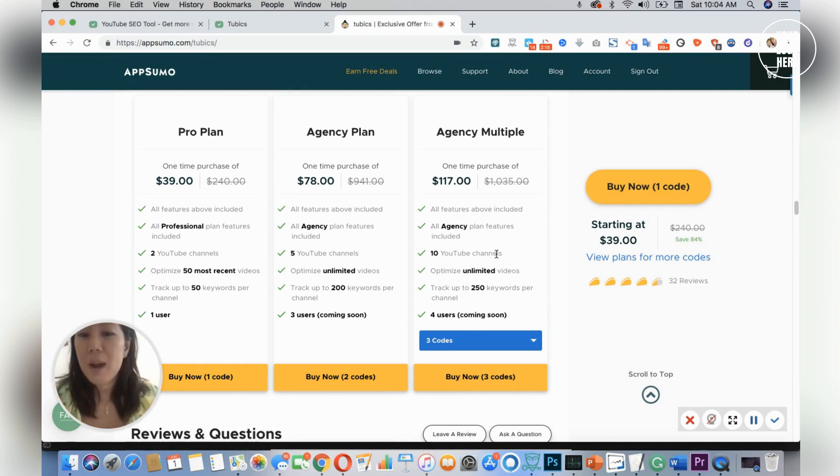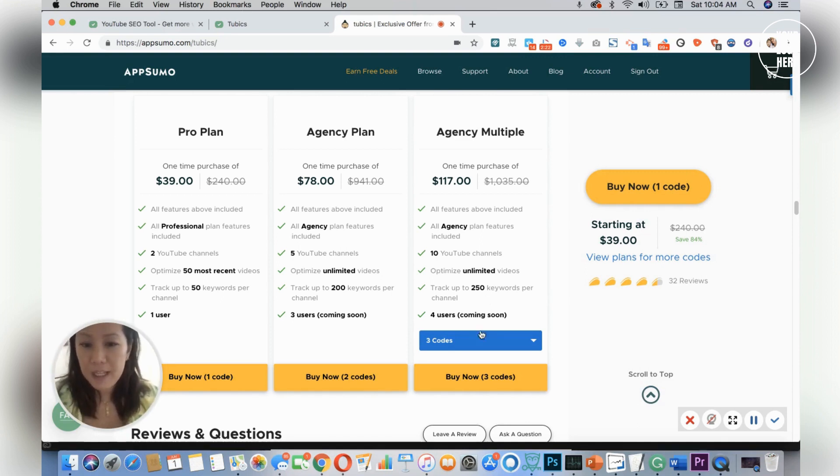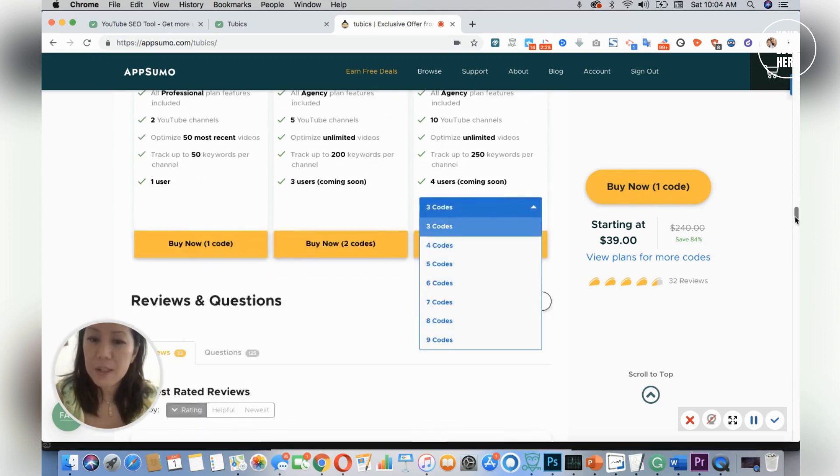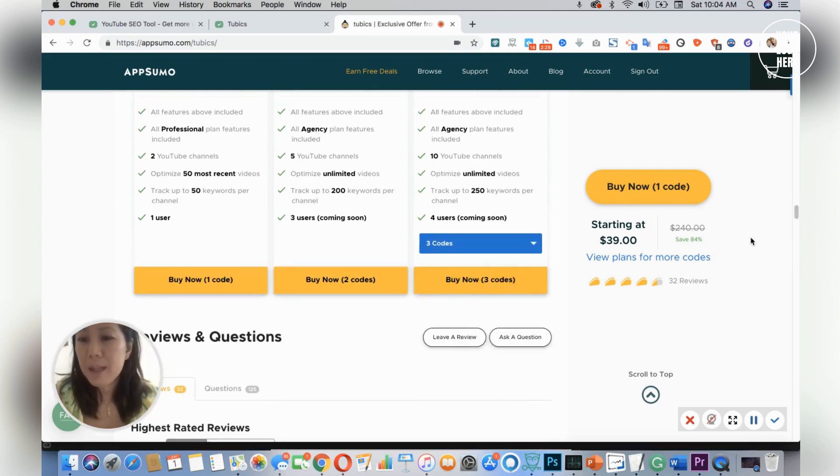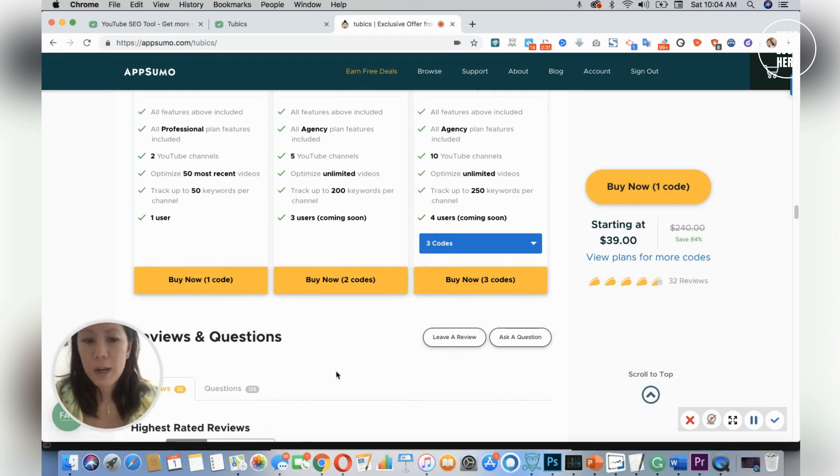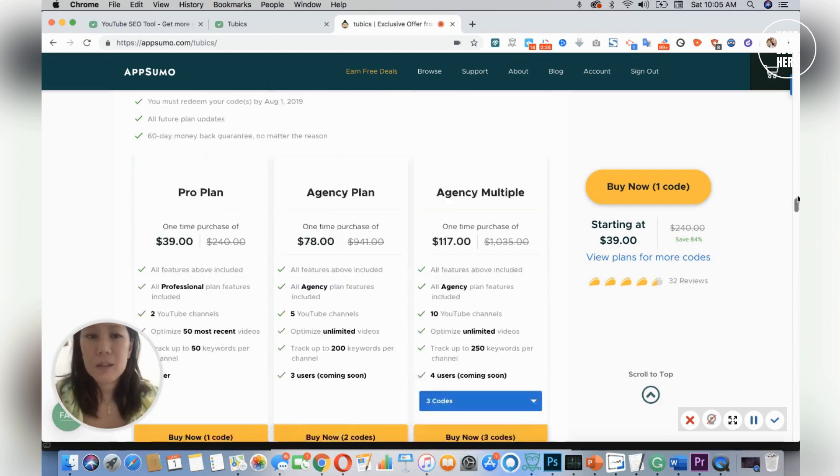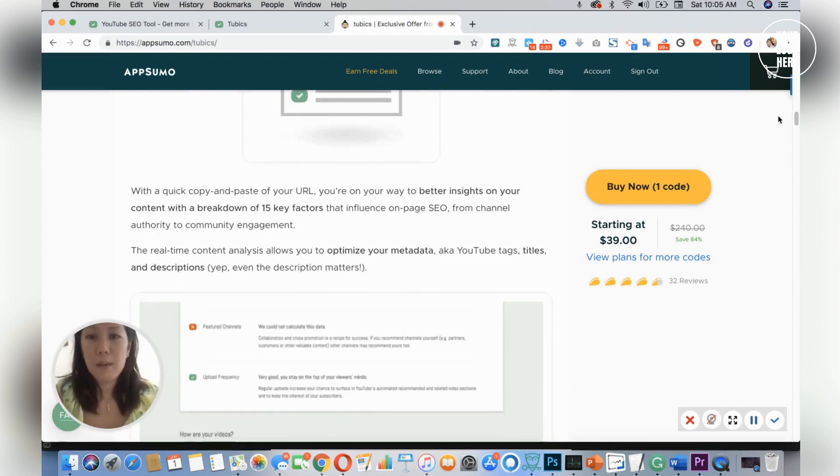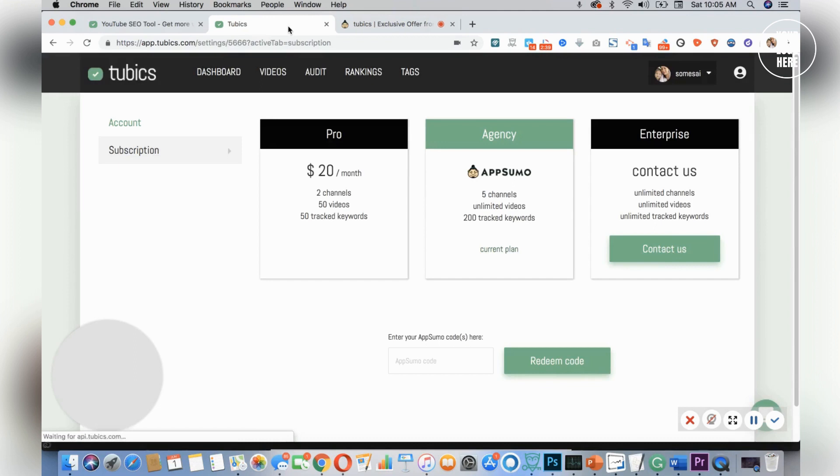In addition, you have 10 YouTube channels so the difference is that you have more users and 250 keywords. As you scroll down you can stack the codes, and anytime I buy something I always look at the reviews. There's also a tab for questions, and Tubics has great reviews. I'm going to give you my personal view of Tubics.